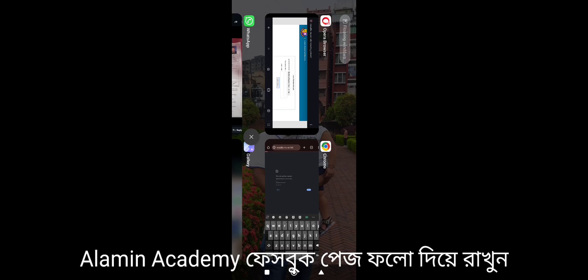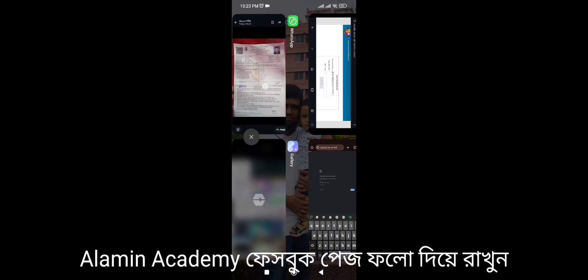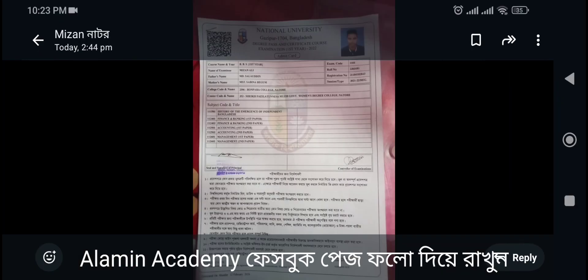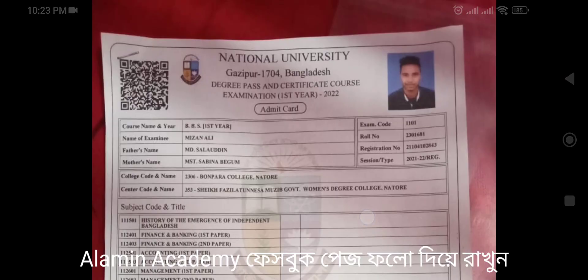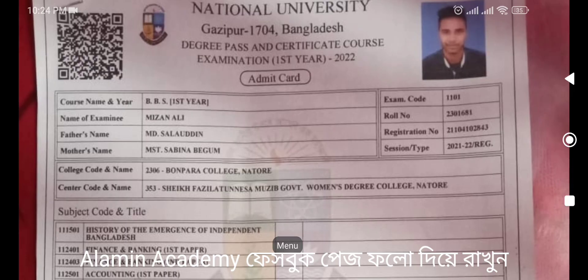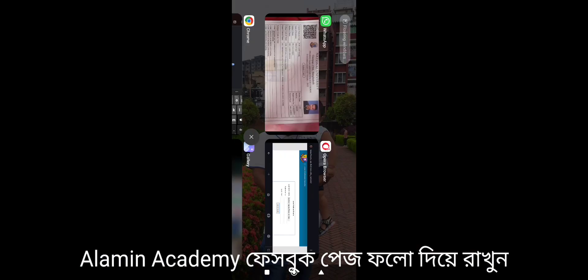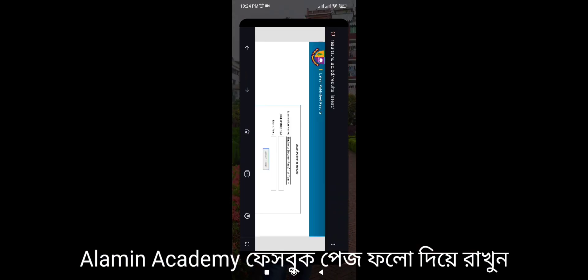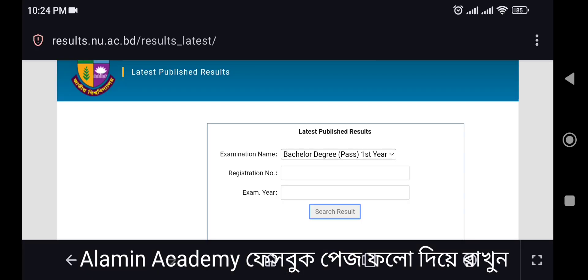We'll see the results. The results are 81-181.